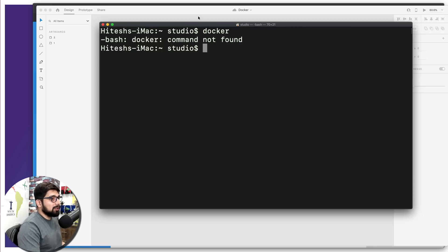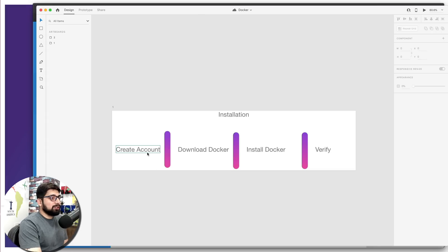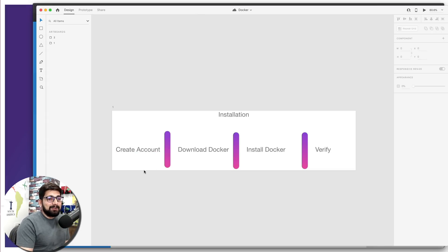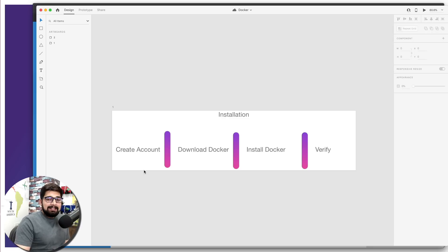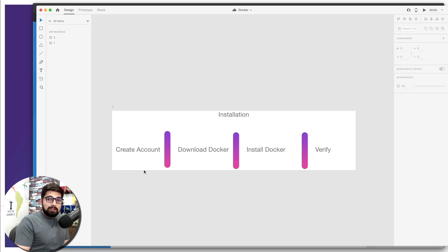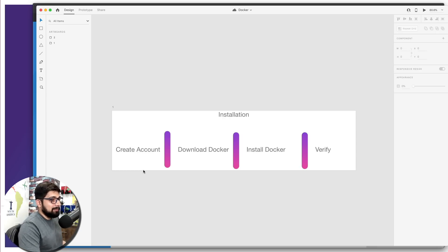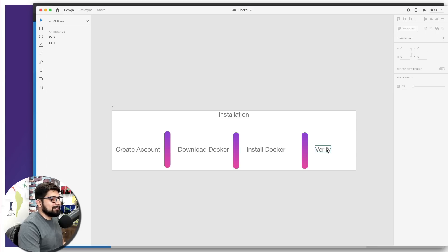The steps to install Docker are: first, create an account. You actually need an account, and later when we host our Docker containers like a social image, it will be necessary then as well. Then download Docker, install it, and verify. Pretty easy steps to follow.